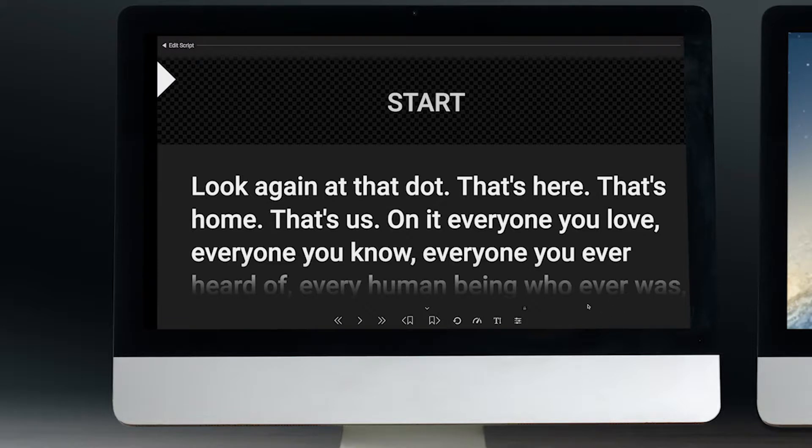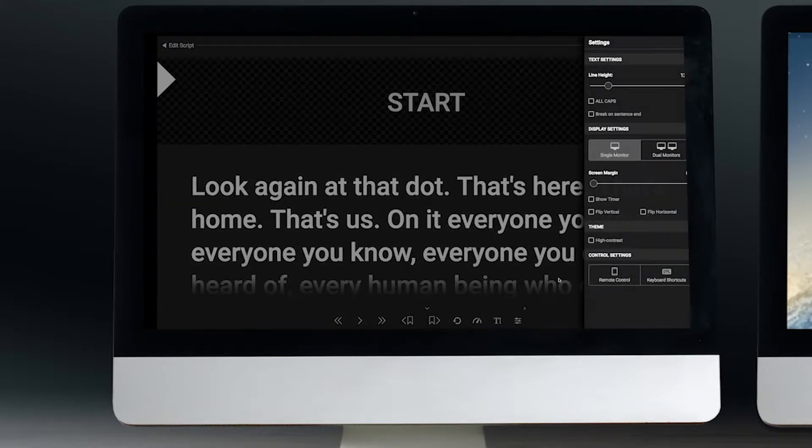In order to turn on dual screen mode, go into prompter view, click settings, and then click dual monitors.